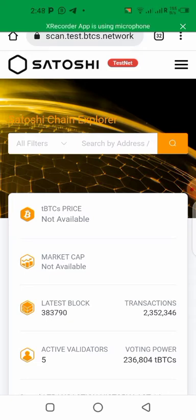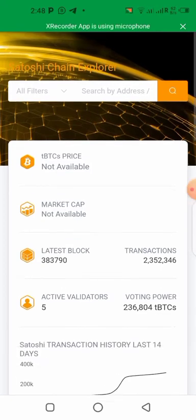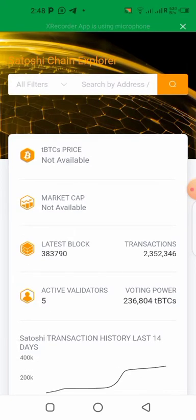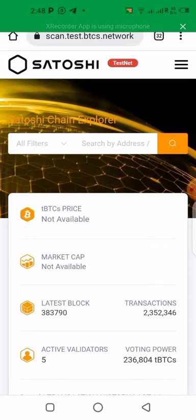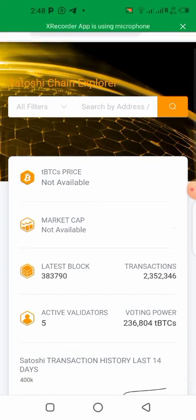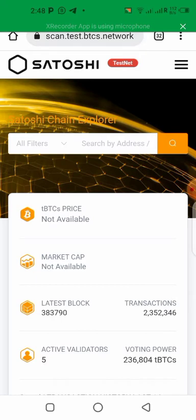Whatever you are transacting on the testnet is not a real token, it's not real crypto, so it's only for test alone. So in this video I'll be showing you how you can also use the testnet and try it, see how the transaction is going to look like when the mainnet will be launched.